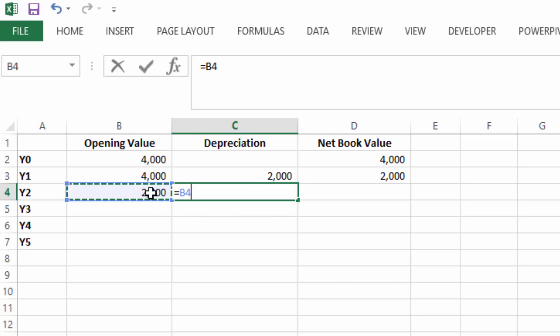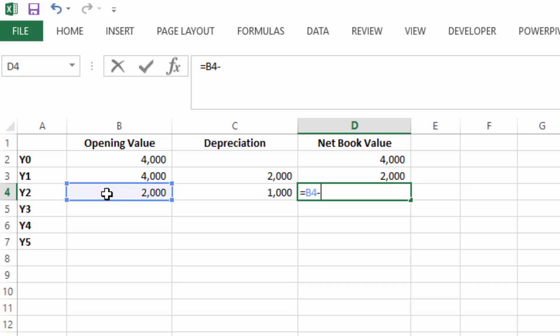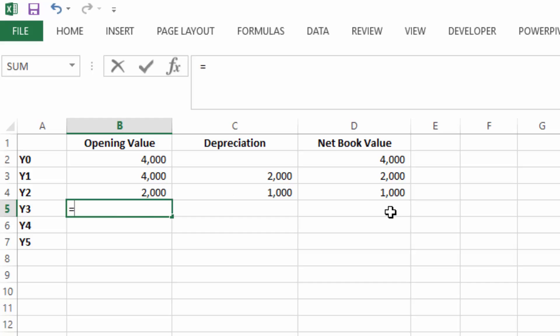And again, the depreciation is 50%. So the depreciation rate doesn't change, but the amount actually changes each year. So it is reducing each year. So it's reducing balance.